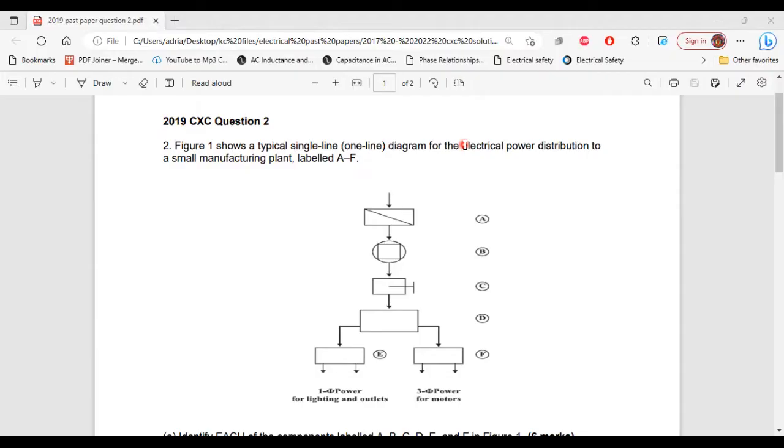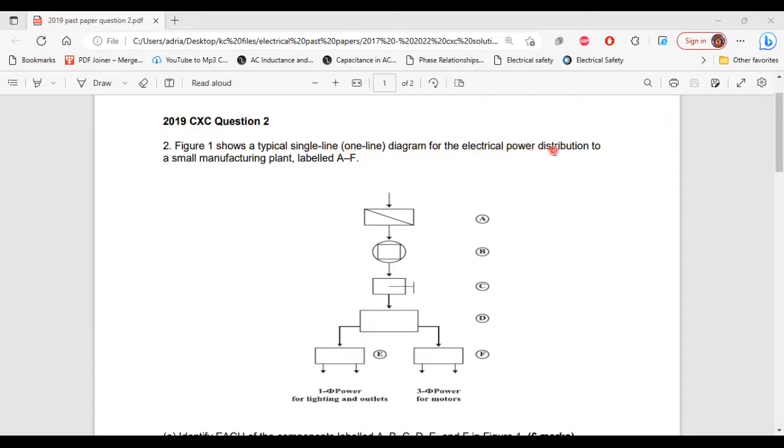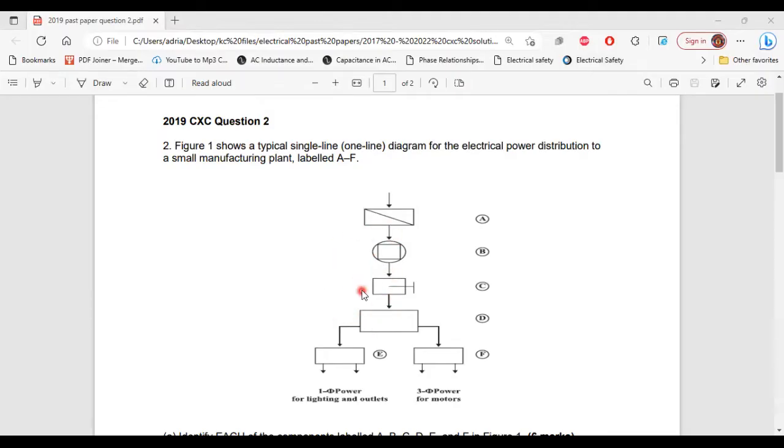It says, Figure 1 shows a typical single line, one line diagram for the electrical power distribution to a small manufacturing plant labeled A to F. So this is Figure 1, the one line diagram. And as you can see, it's labeled A to F.